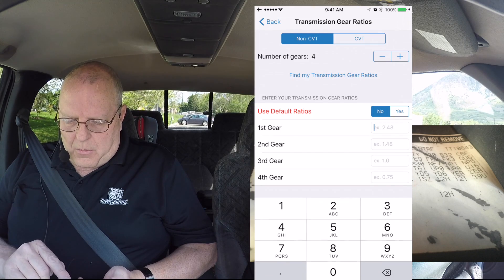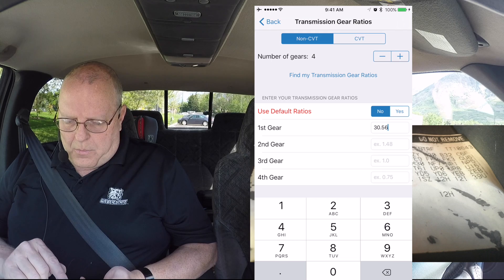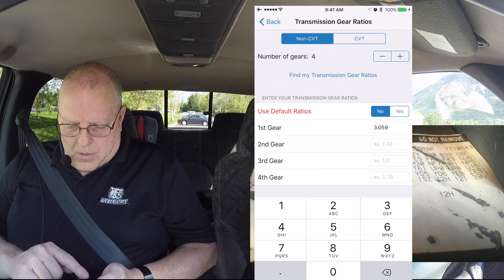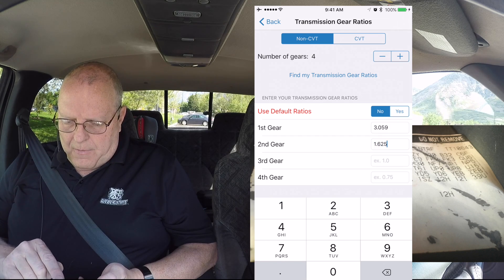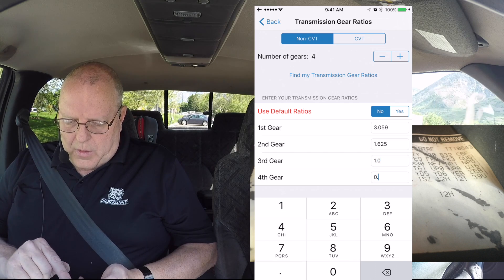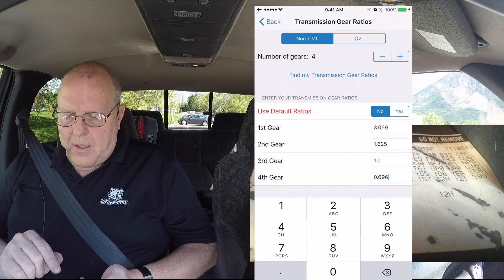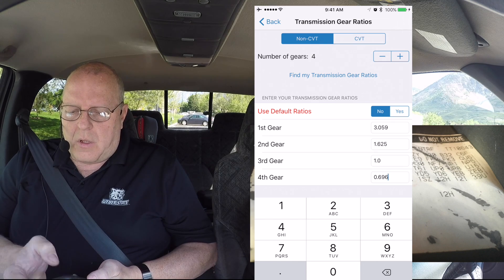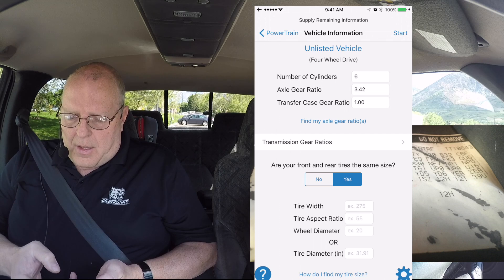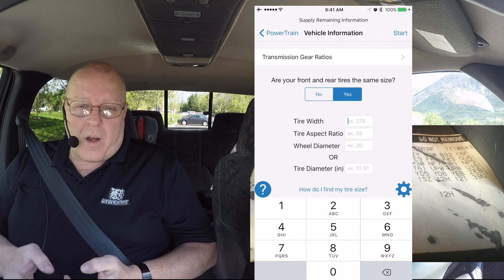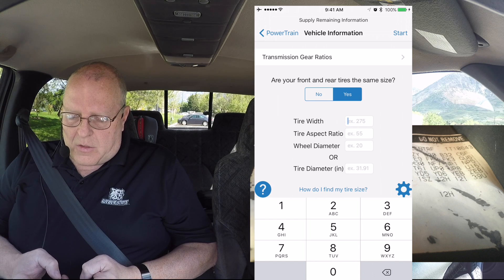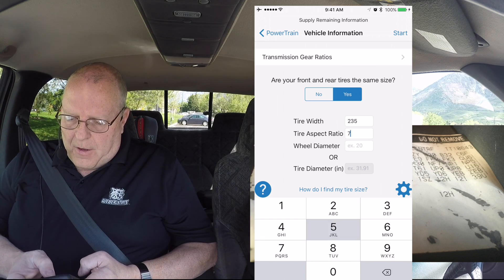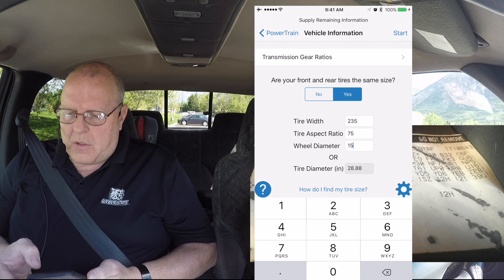I will come back and punch in 3.059, 1.625, 1.0, and 0.696. The app needs to know the transmission gear ratios to calculate the rotational speeds of some of the parts on your truck. The last thing you have to enter for whatever vehicle you want to test is the tire size. This truck has 235/75/15 tires on it. So now we hit start.